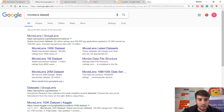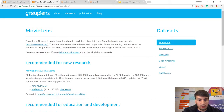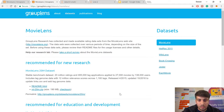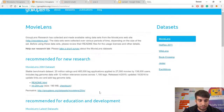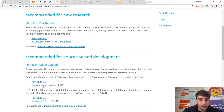MovieLens is a ratings dataset where 27,000 movies are rated by around 138,000 users, making it a very clean dataset suitable for modeling. There are two datasets you can download: the large dataset with all 27,000 movies and 138,000 users, or the small dataset, which I will be using for this tutorial. Click on the file to download it.